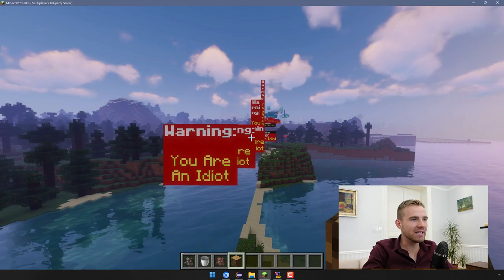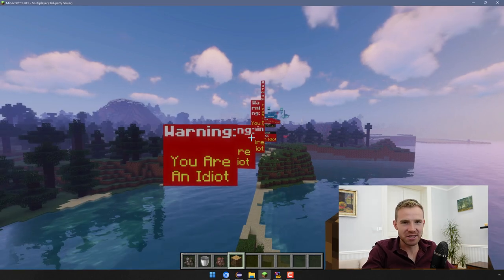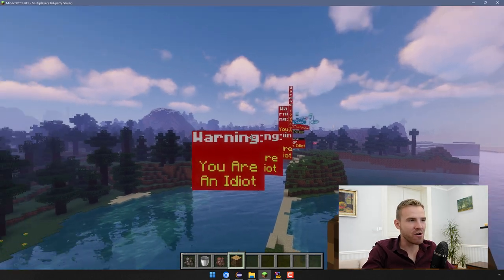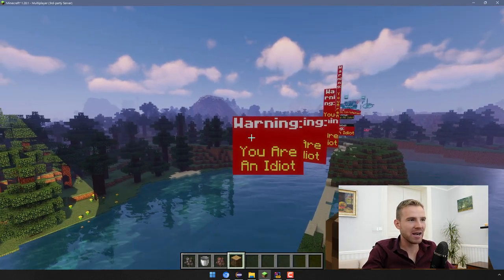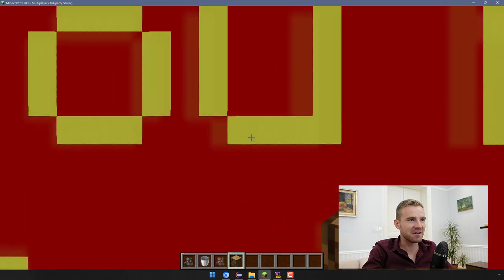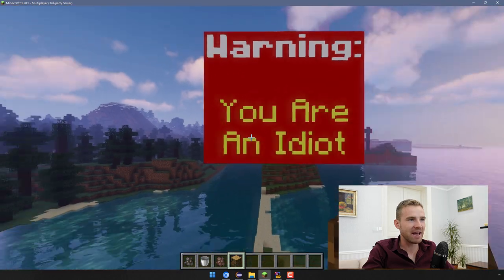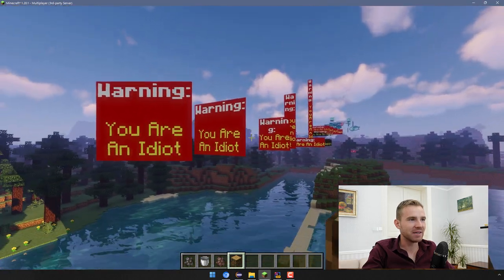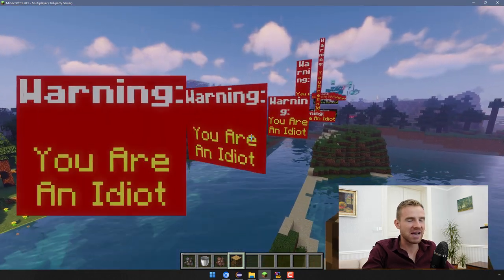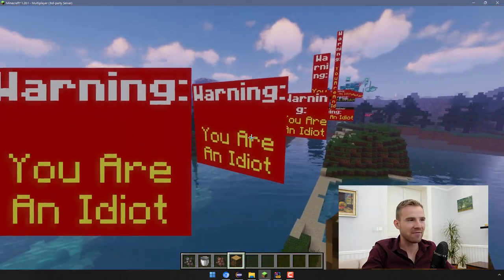Hey guys, what is going on? In this video I'm gonna teach you how to spawn display entities and it's going to be looking like that. I'm really sorry about the text — I wasn't creative enough.